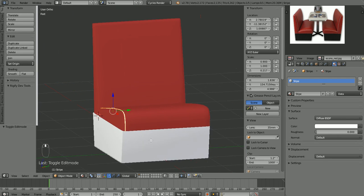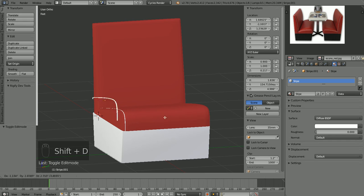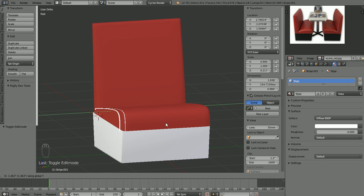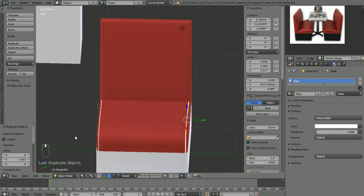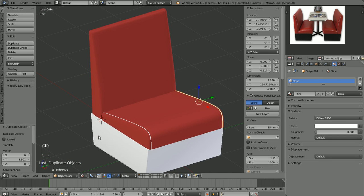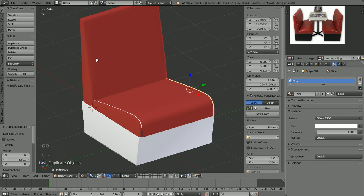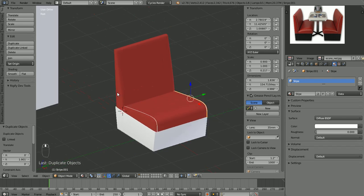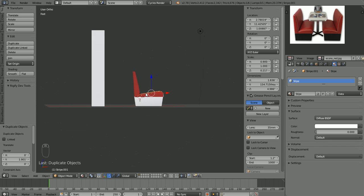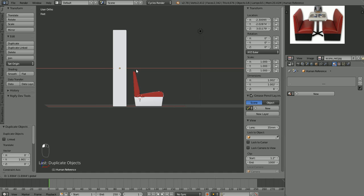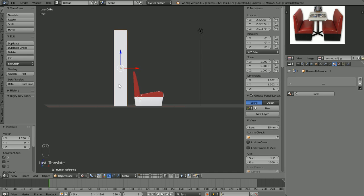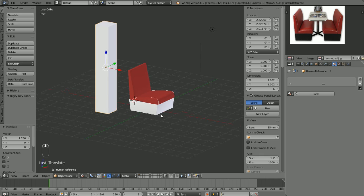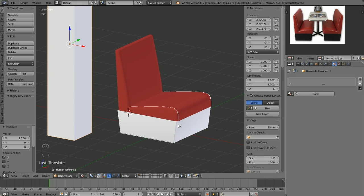In object mode, hit Shift+D to duplicate the stripe — it's in transform mode, so lock it to the Y-axis and slide it over to the other side. Now we have our stripe on the other side too. That's a good stopping point for now. Next time we'll make the stripes for the seat back and work on proportioning the object to better match our human reference figure. Come back and join us in the next video!